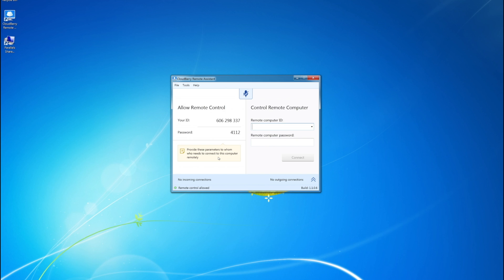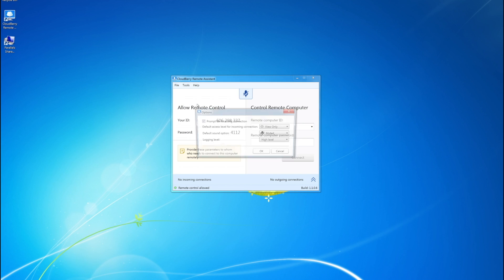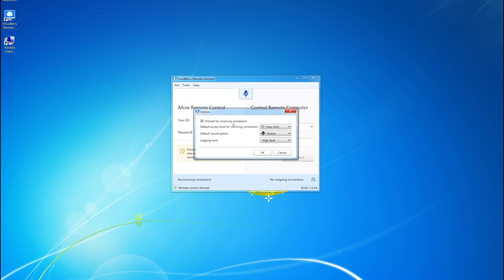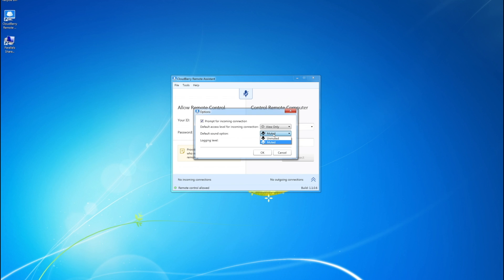There are many tools and options you can configure. Namely, you can prompt for incoming connections so that nobody can connect to your computer without you explicitly allowing them to do so. You can also specify whether you want view only or full control, letting them control your computer with their mouse and keyboard. You can also select whether you want your voice muted or unmuted by default, and you can specify the logging level as well.